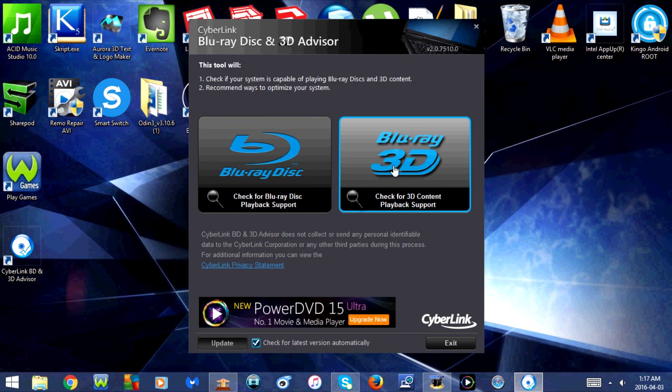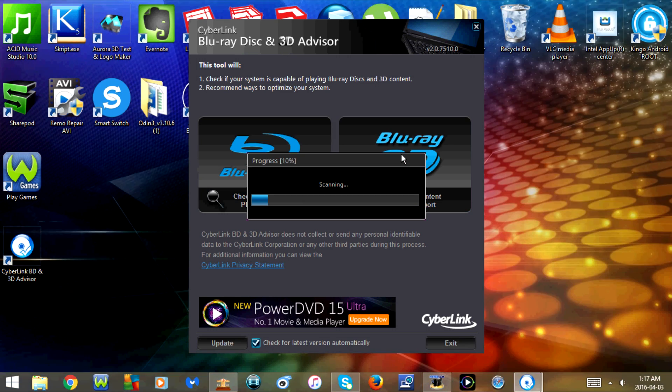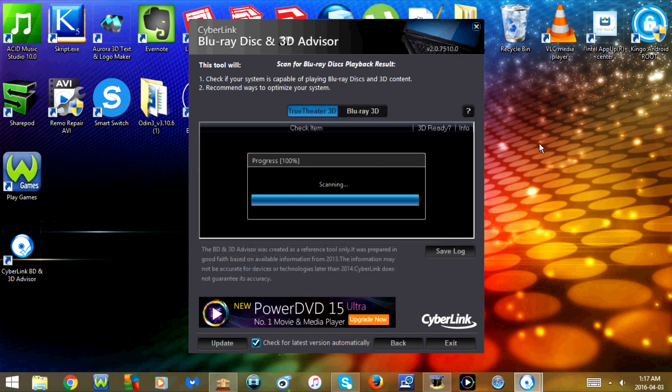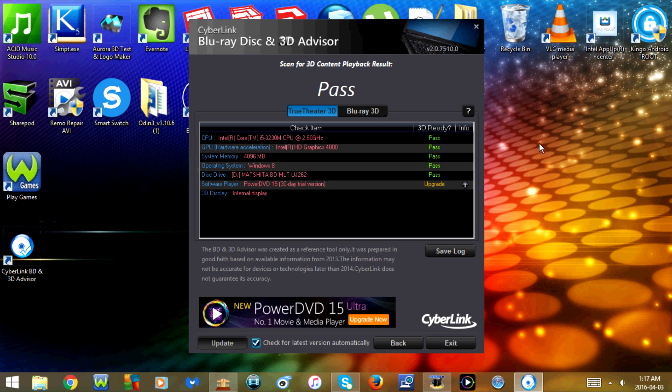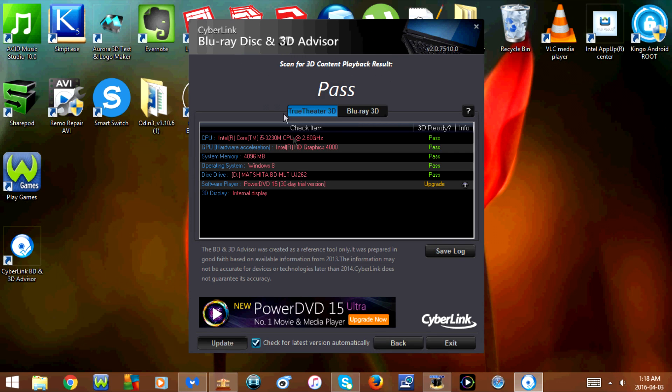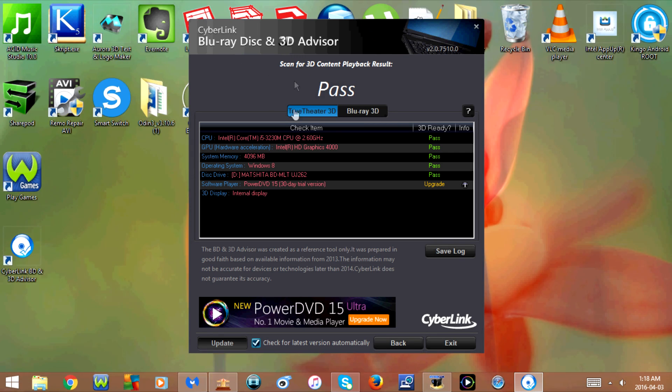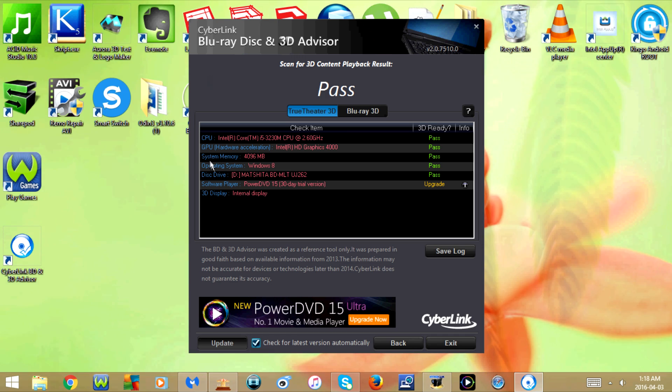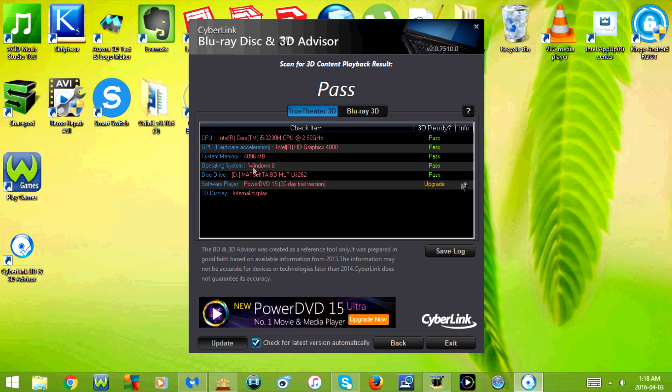Now I'm going to click on Check for 3D content playback support and wait for that to scan. Under True Theater 3D, you can see that my CPU is compatible, my GPU is compatible, my system memory is compatible, the operating system is compatible, my Blu-ray drive is compatible.